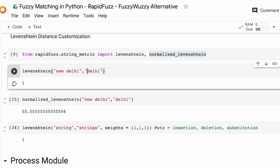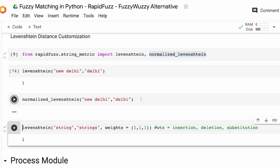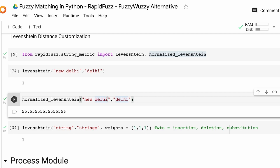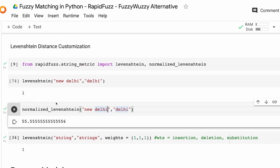A lot of times you don't want to see a raw distance — you might want to see it as a range between 0 and 100 because we love indices. You can go back to your team and say there's a 90% chance these two are the same. For that normalized metric, there is a function called normalized_levenshtein. For example, you can say there is a 55% similarity between 'New Delhi' and 'Delhi'.